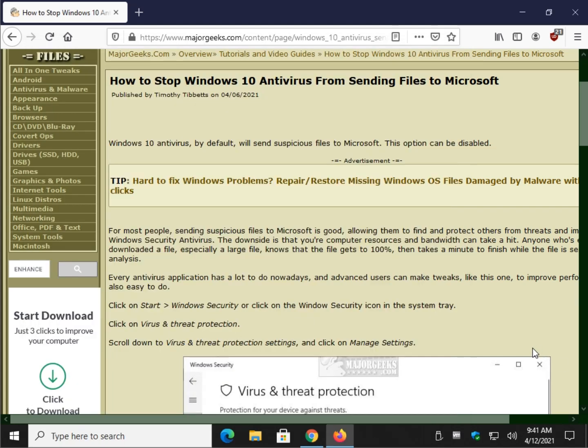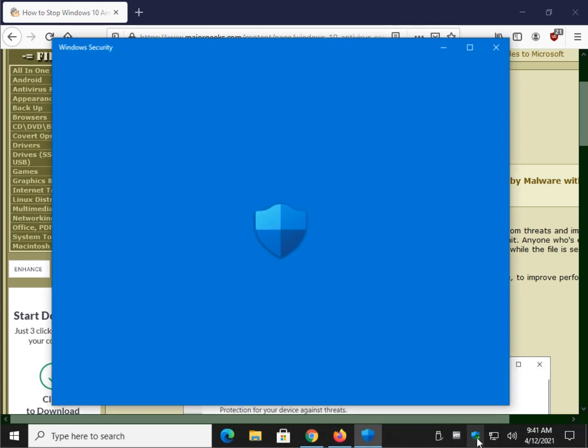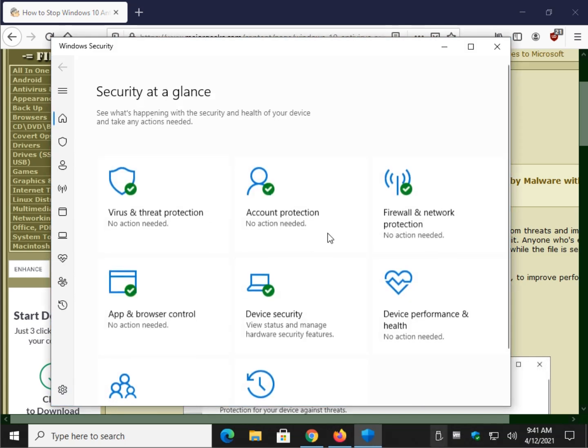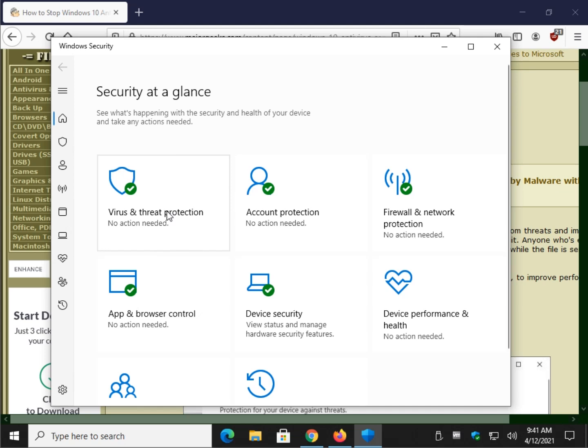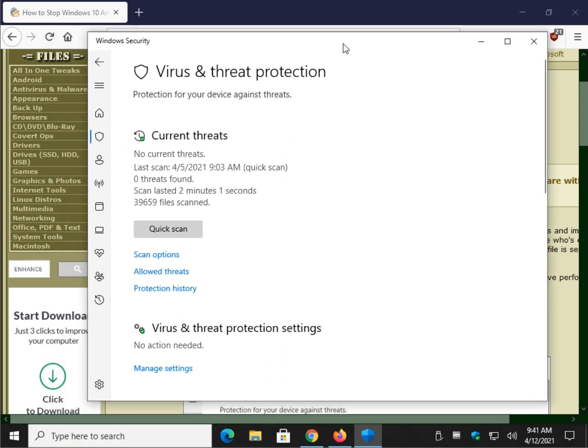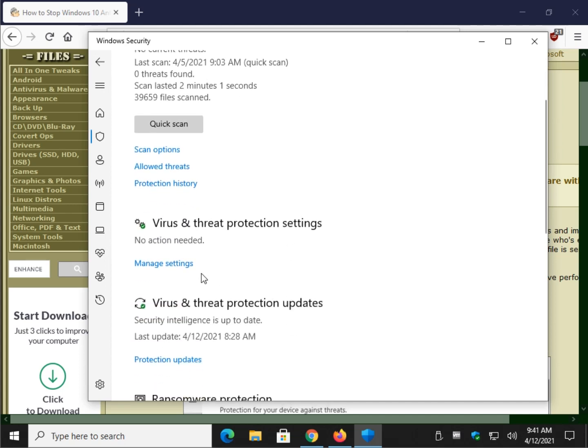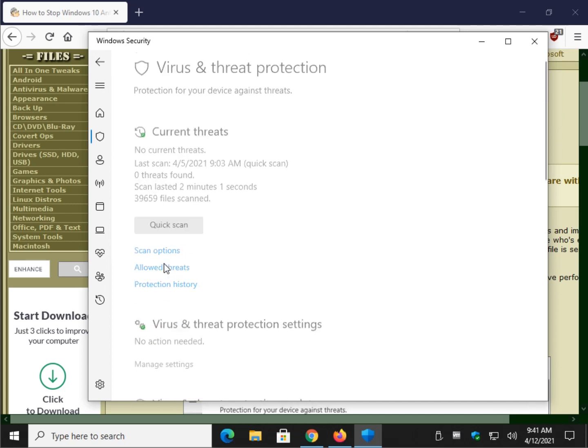So let's get her open. I'm going to start right here. Then we're going to go to virus and threat protection right here. Now we're going to come down to this section virus and threat protection settings. And we're going to click on manage settings.